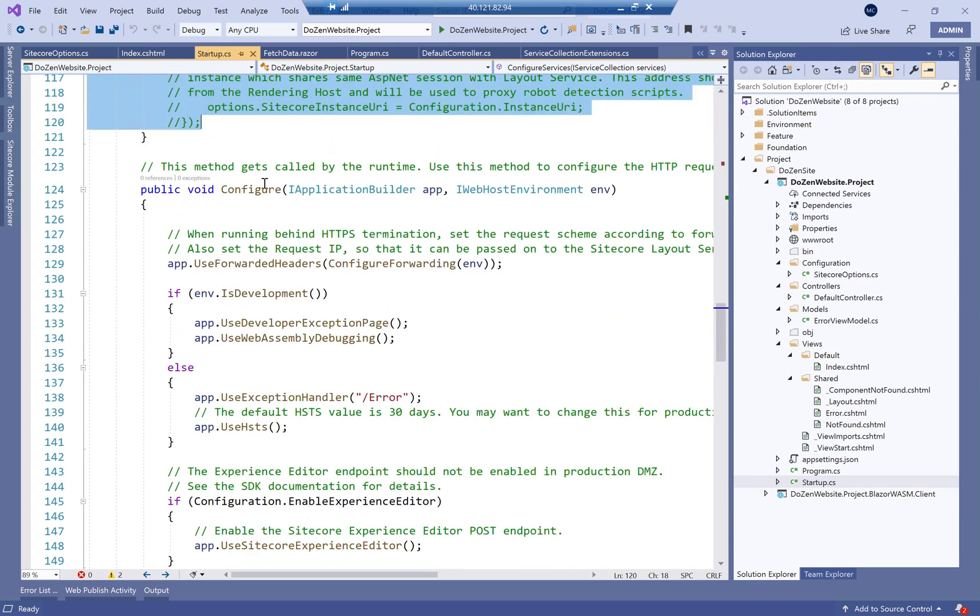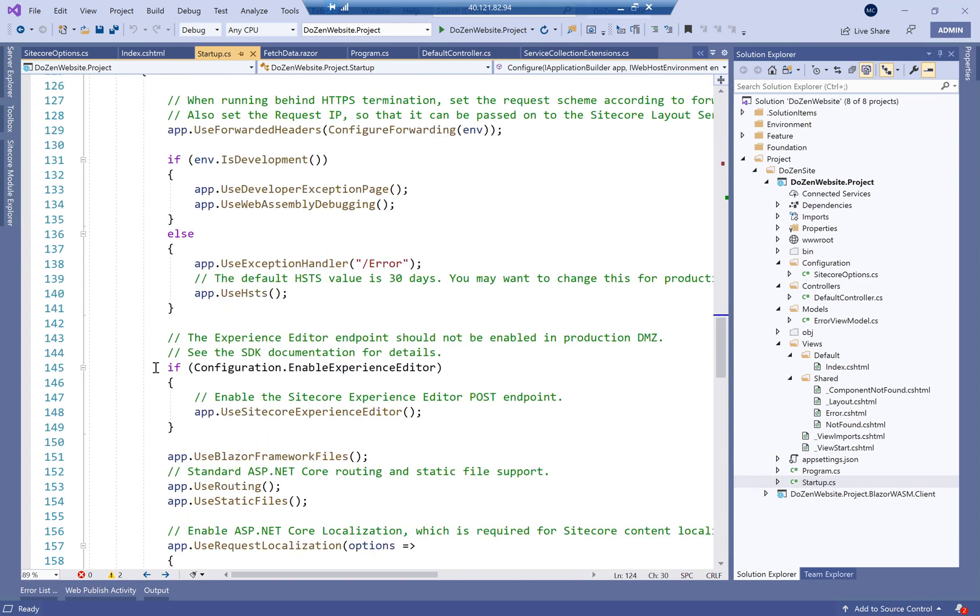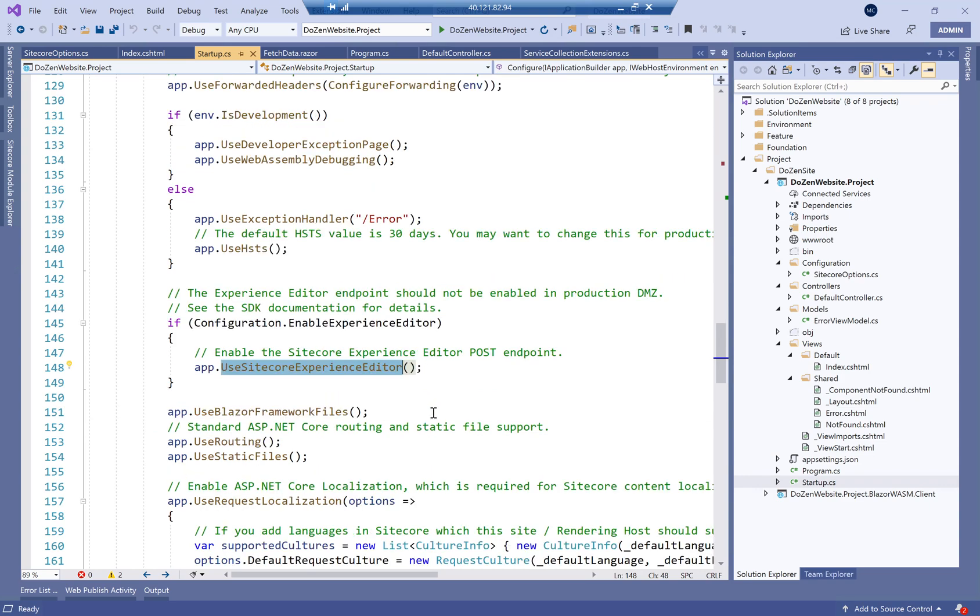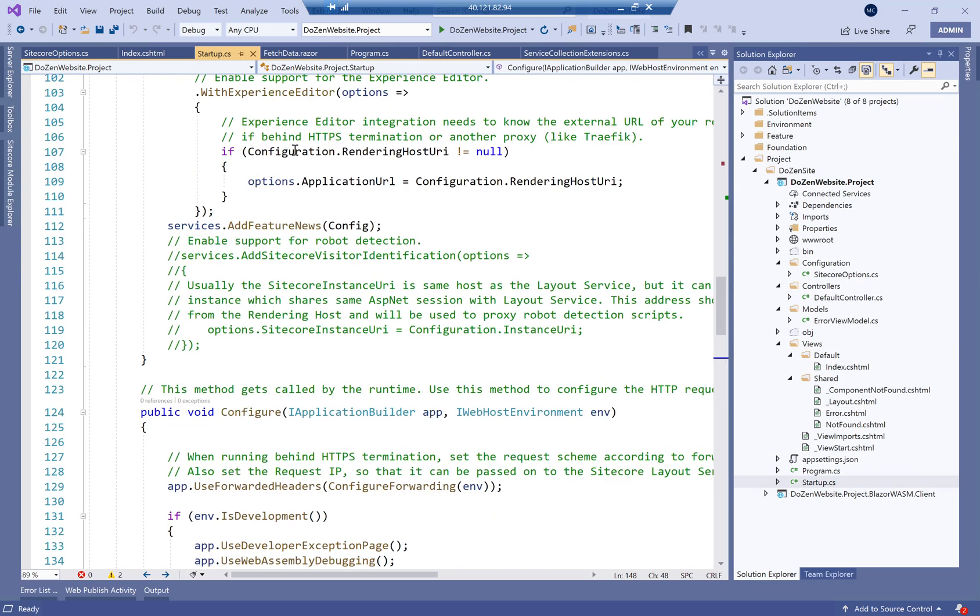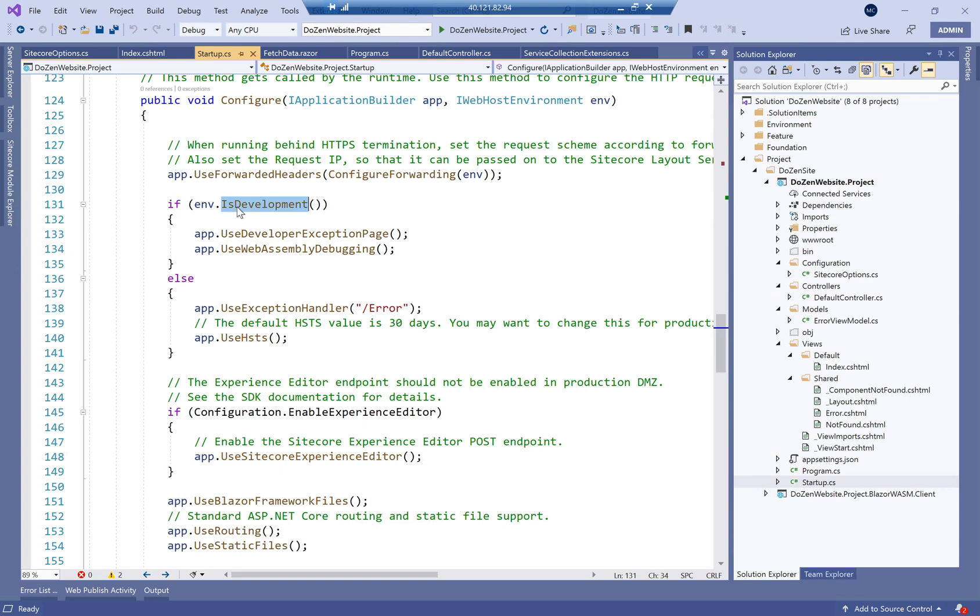Next, we're going to go to the configuration, which is where we configure our app. Again here, if configuration.enableExperienceEditor, we use the Sitecore Experience Editor, which was defined as a service at the top here. And of course, if it's development, if the environment is development, we use developer exception page.